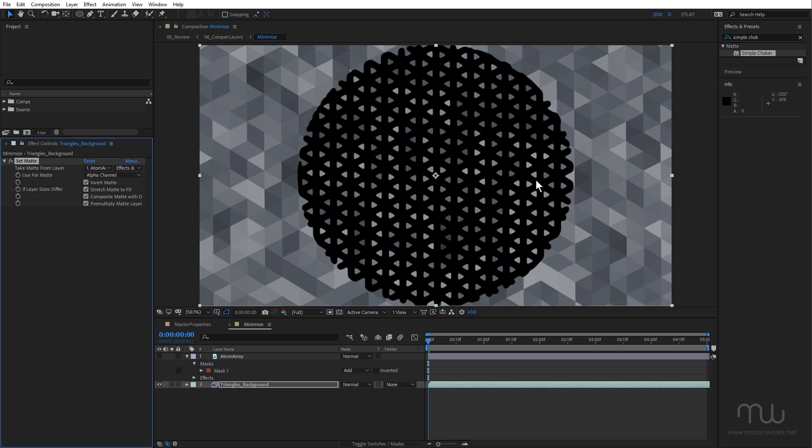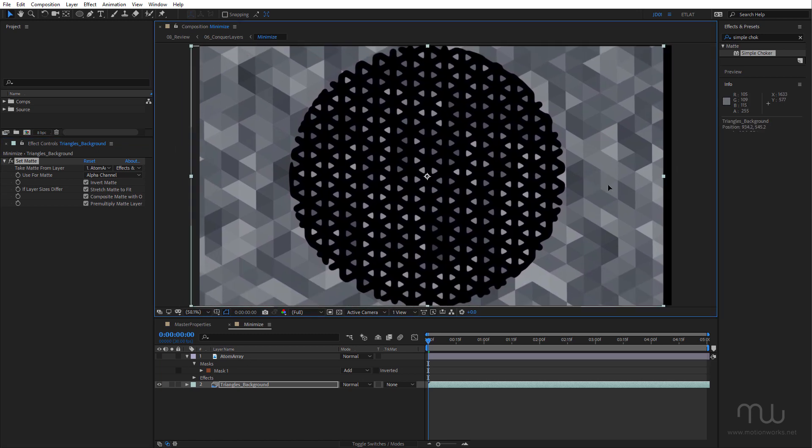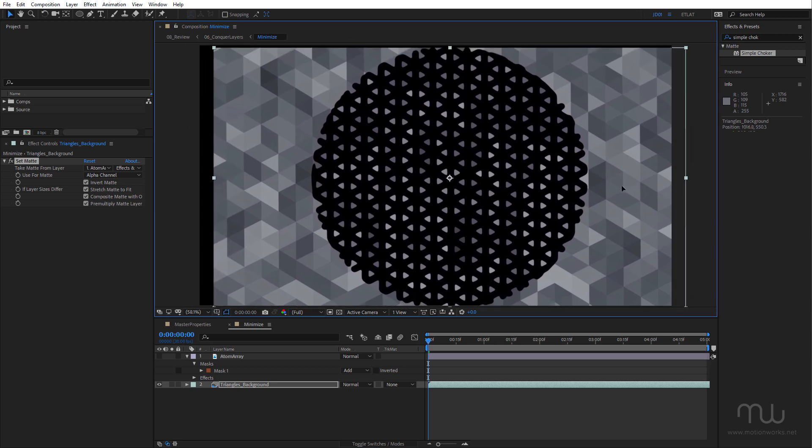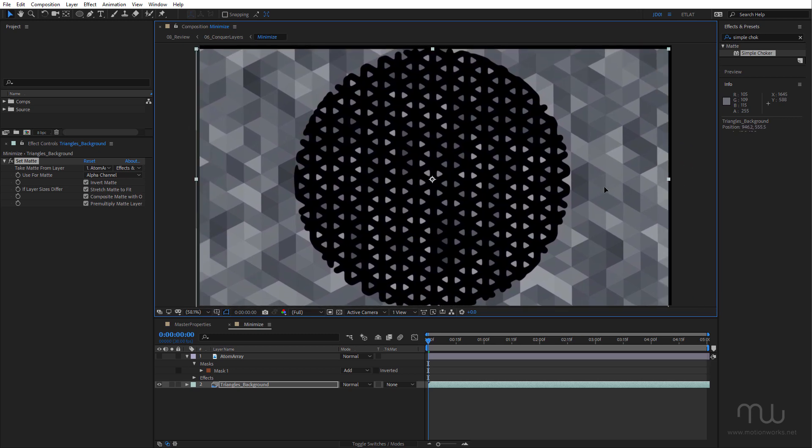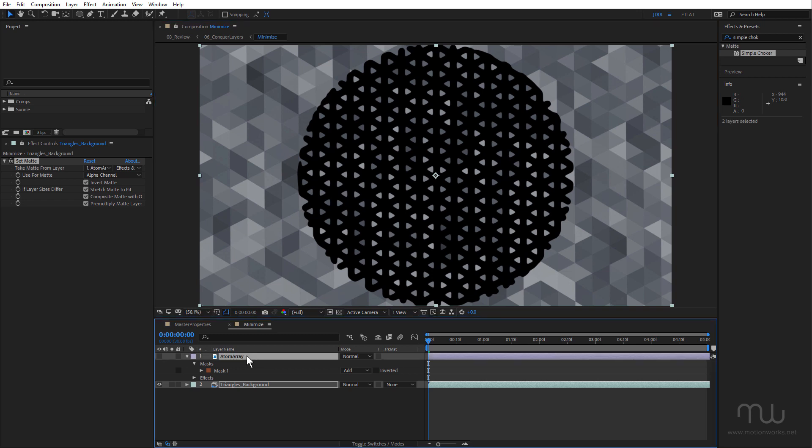And if I move that triangle background layer around, you can see the matte moves with it, which is really flexible. If I had a track matte, then of course I've got to select both layers, then I can move them.